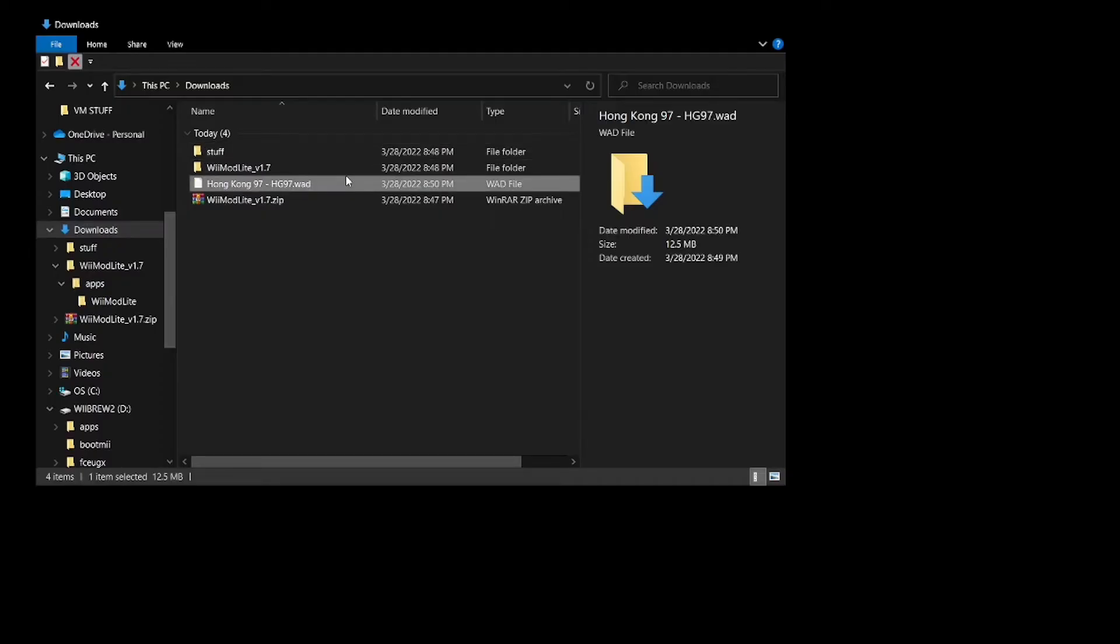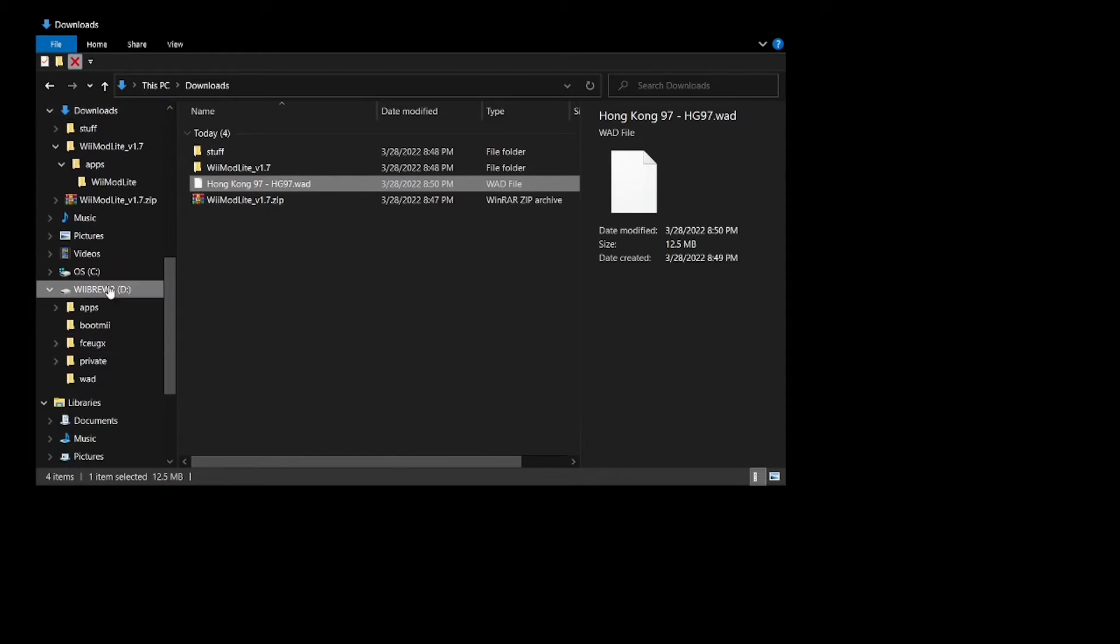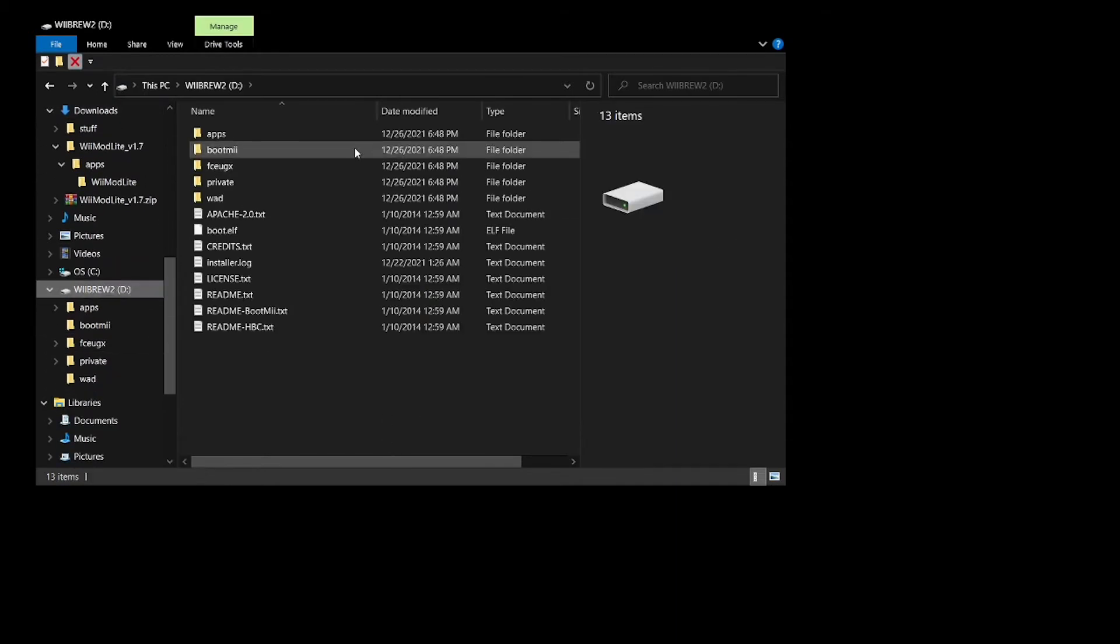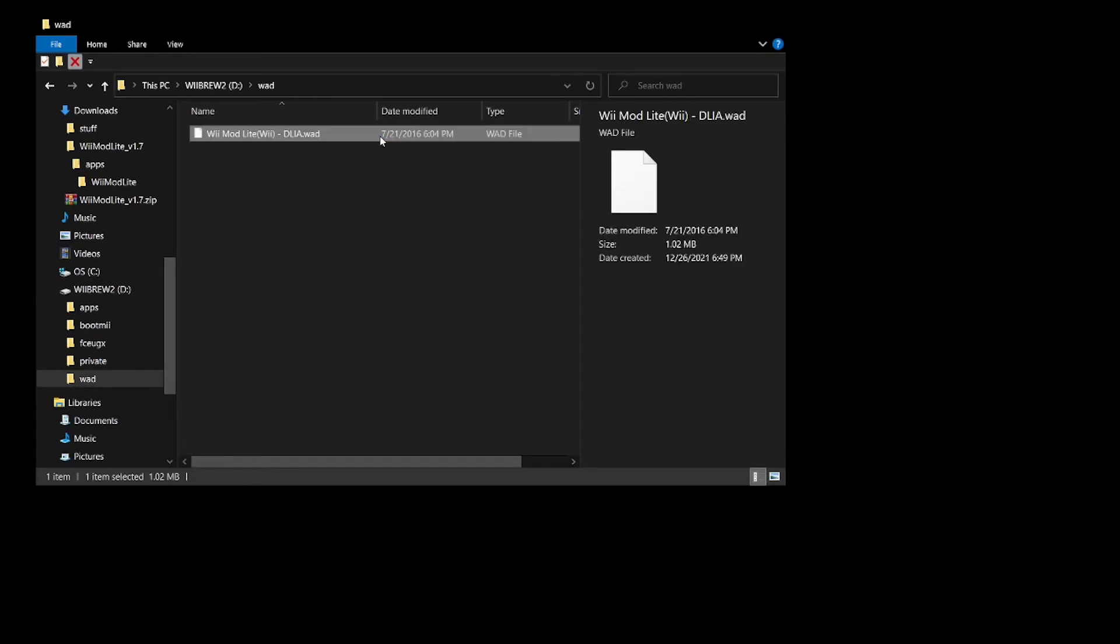So once I have it downloaded, I'm going to show you what to do. Get your WAD, copy it to your clipboard. Now make a folder on the root of your SD card called wad. Go into that folder and paste it inside of it.